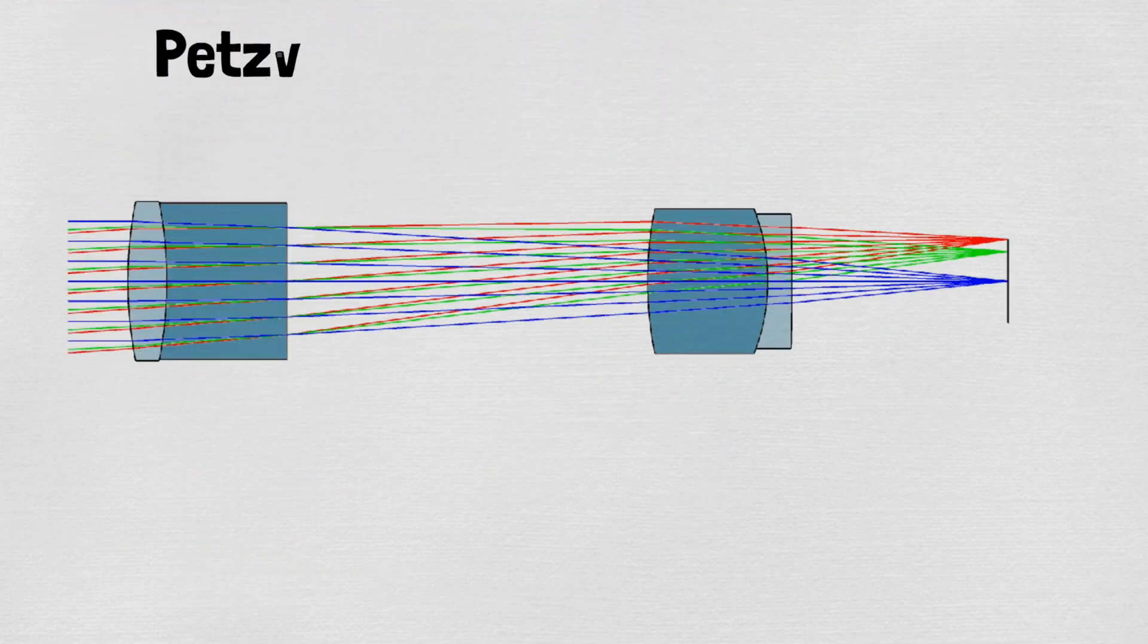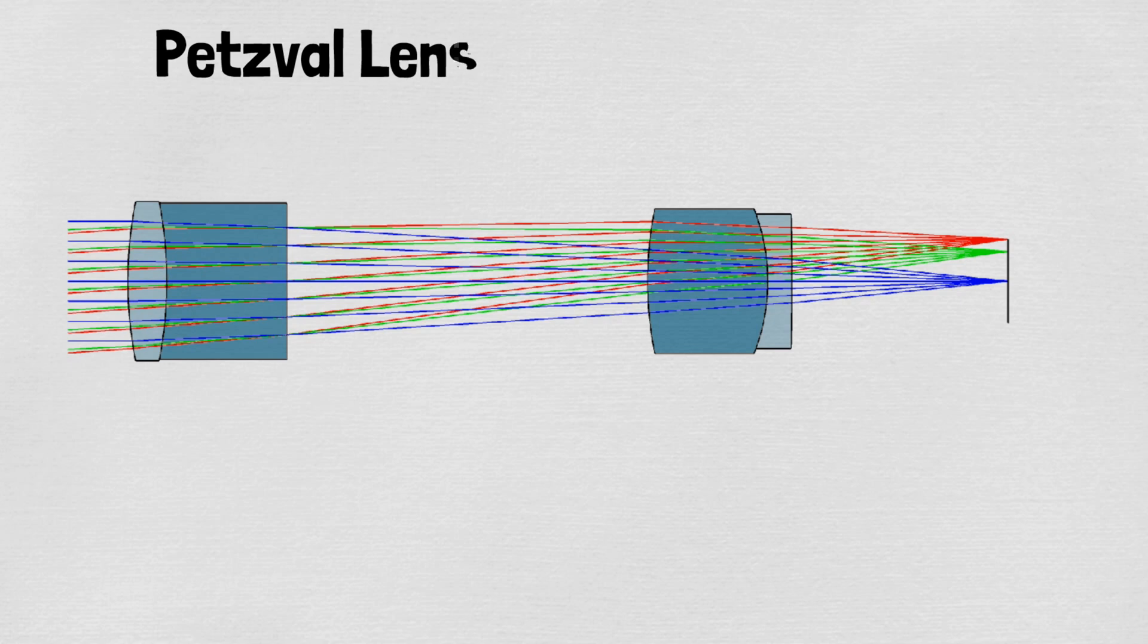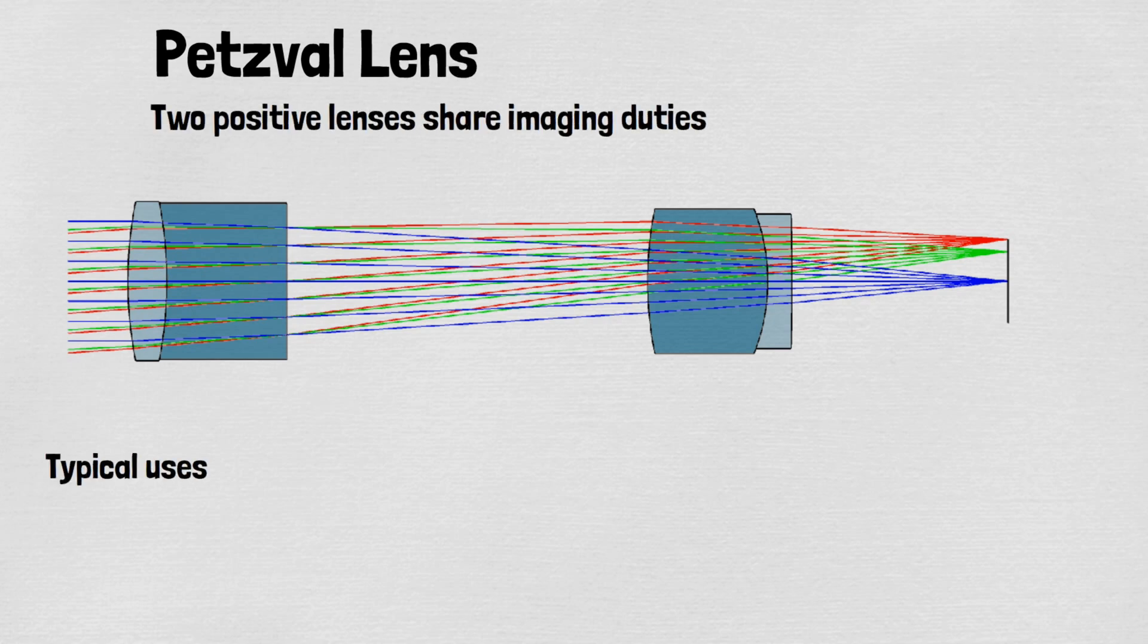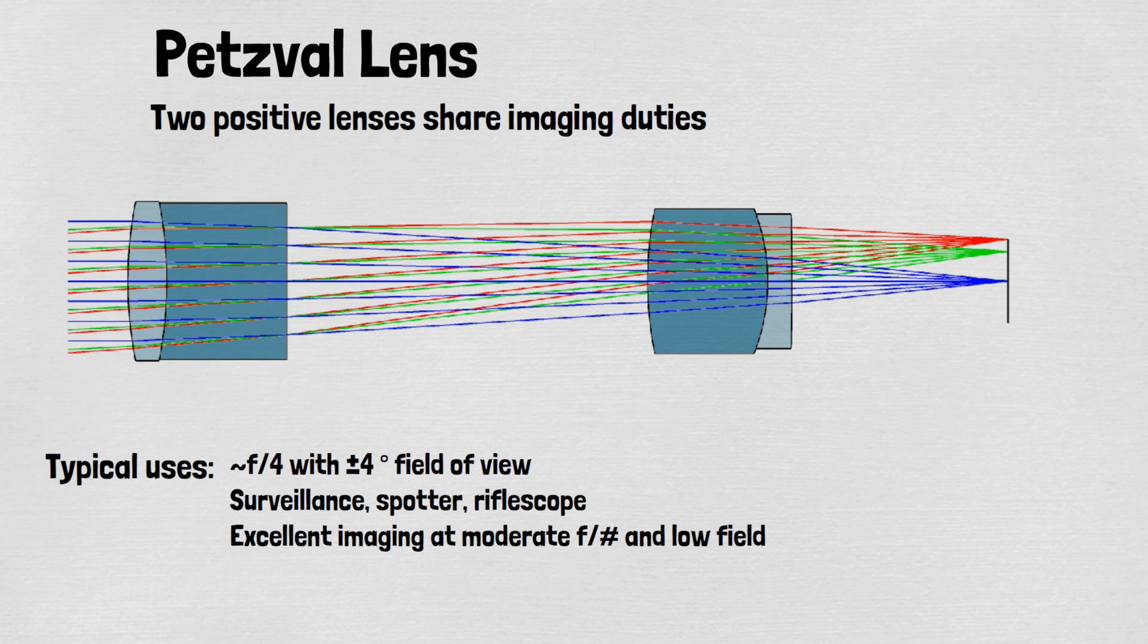The Petzval basic shape provides excellent imaging over apertures of F4 or slower and smallish fields of view of a few degrees. It's used extensively in surveillance and spotter applications.